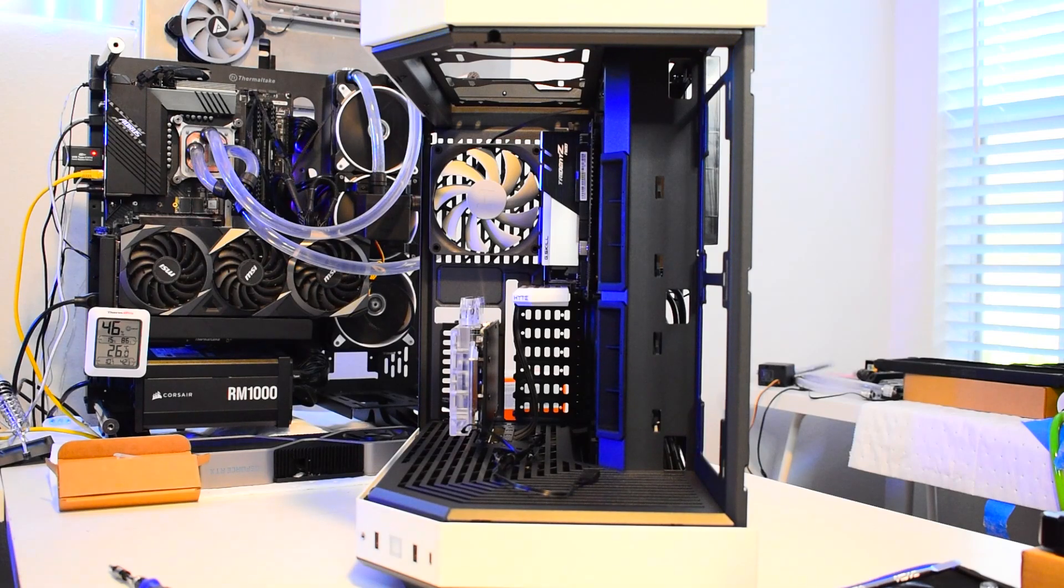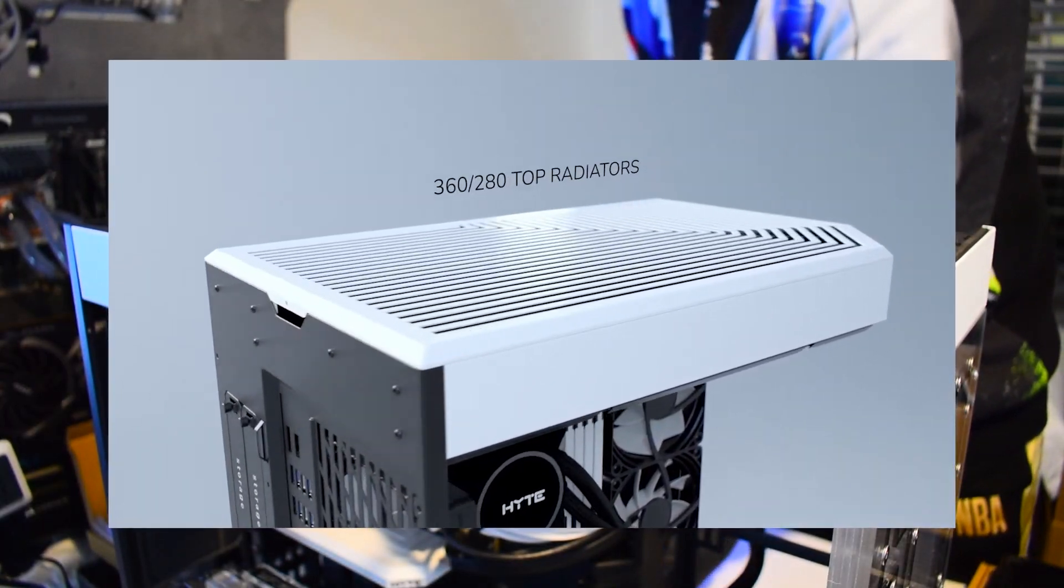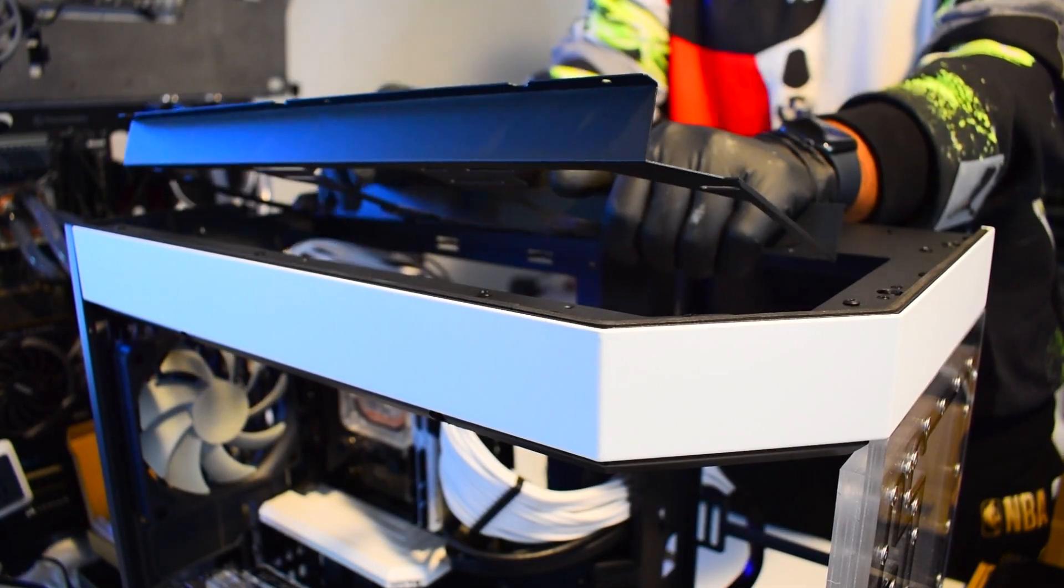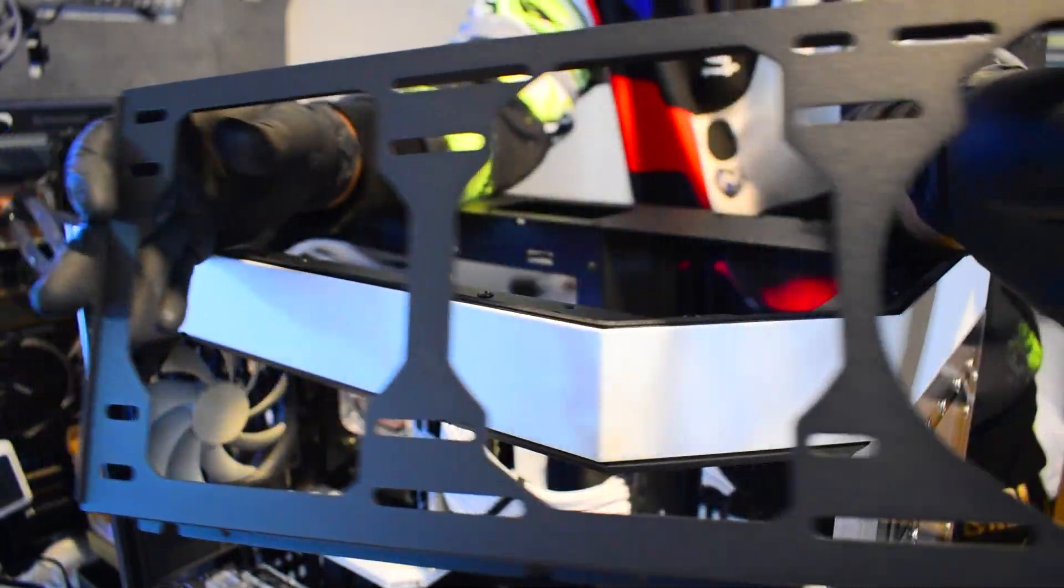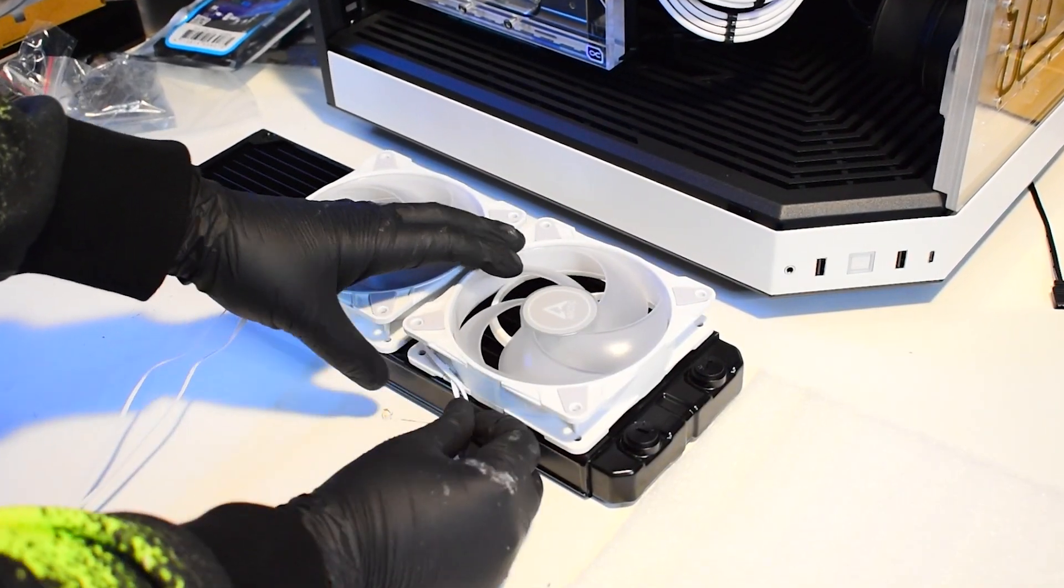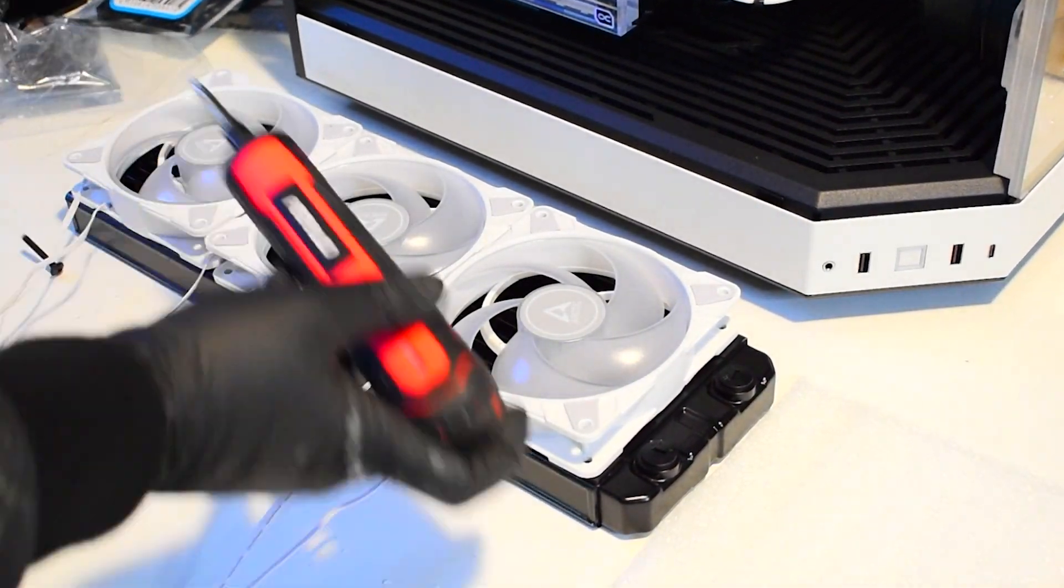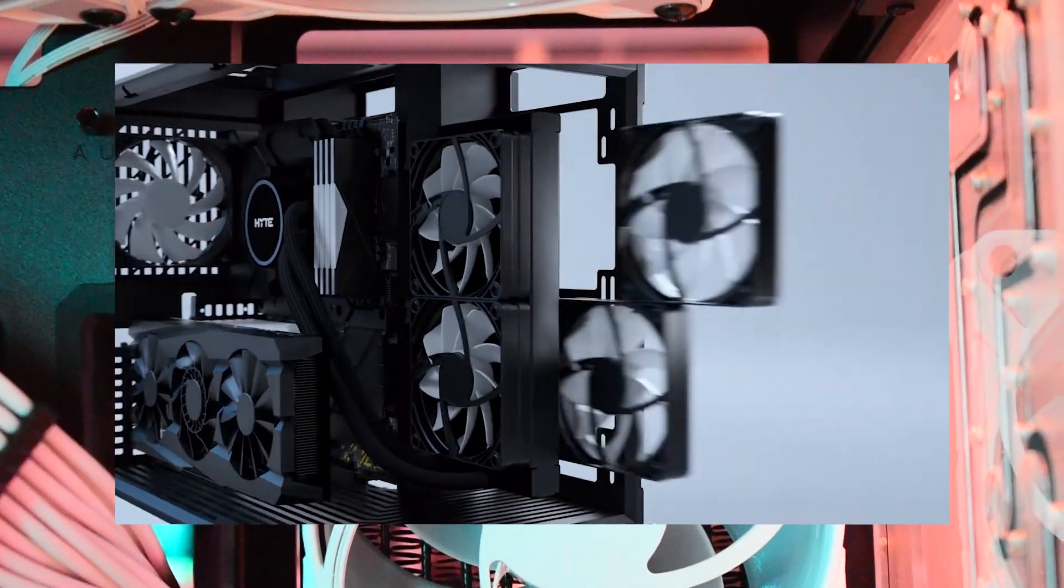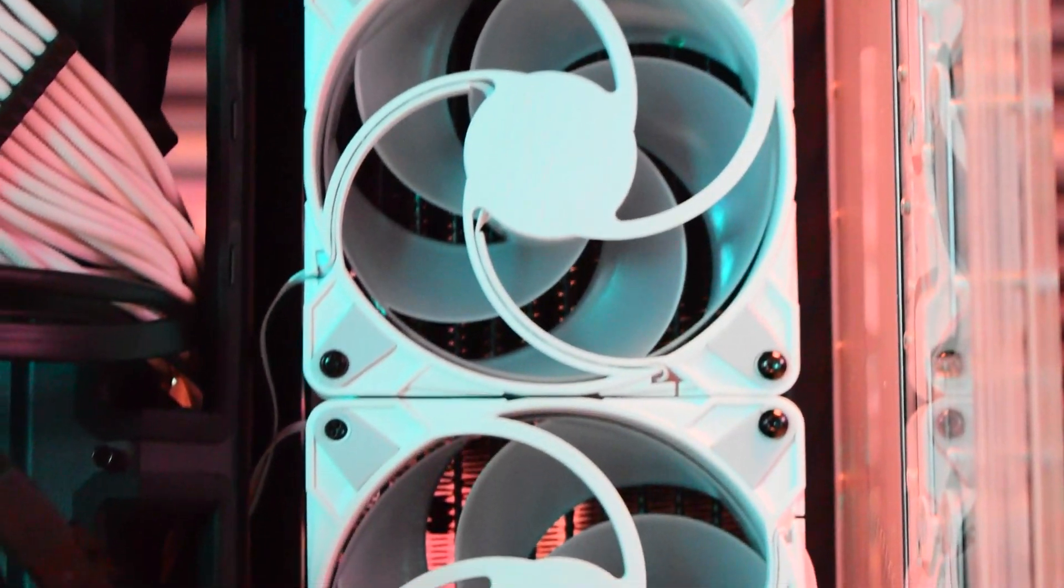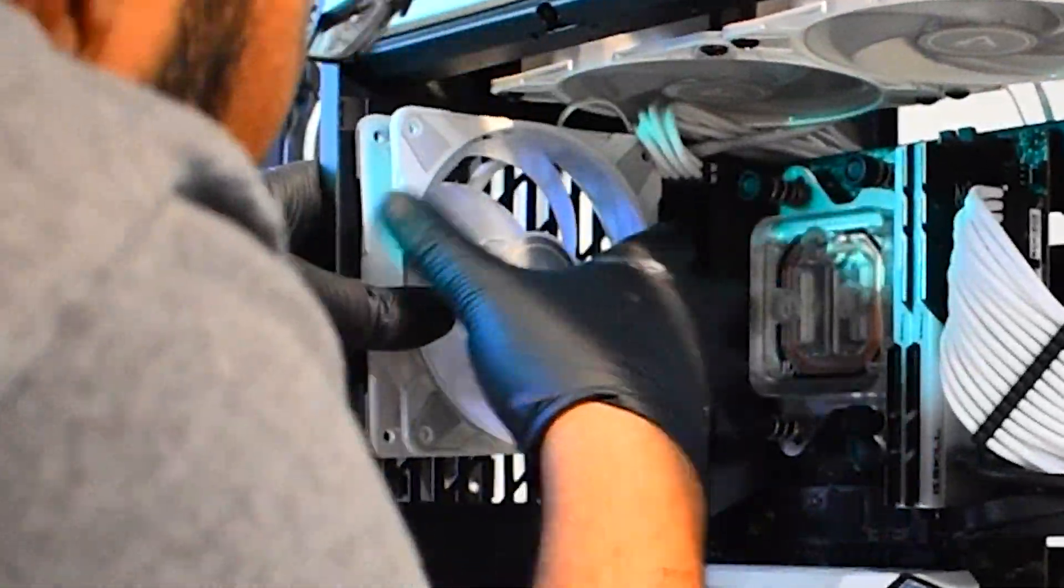You can put a 360 millimeter radiator at the top like we did, which is awesome because it comes out with this pullout bracket. I like this because you can put a pressure optimized fan setup and even thicker rads. I believe we're using 30 millimeters here, but I digress. In the side, you can put a 240 millimeter or 280 millimeter radiator. And in the rear, you can put a 120 millimeter radiator.